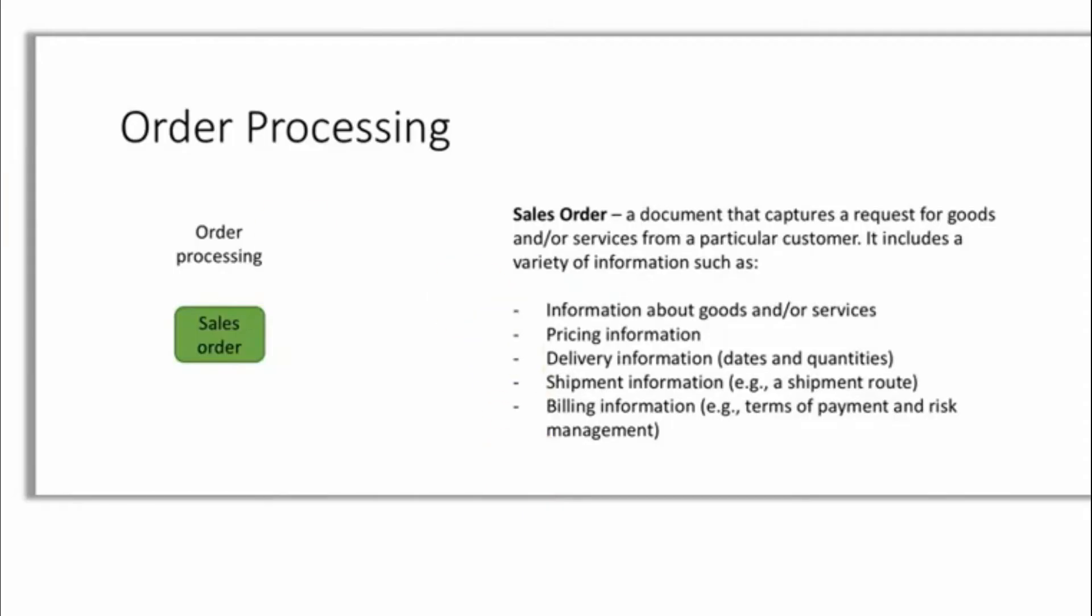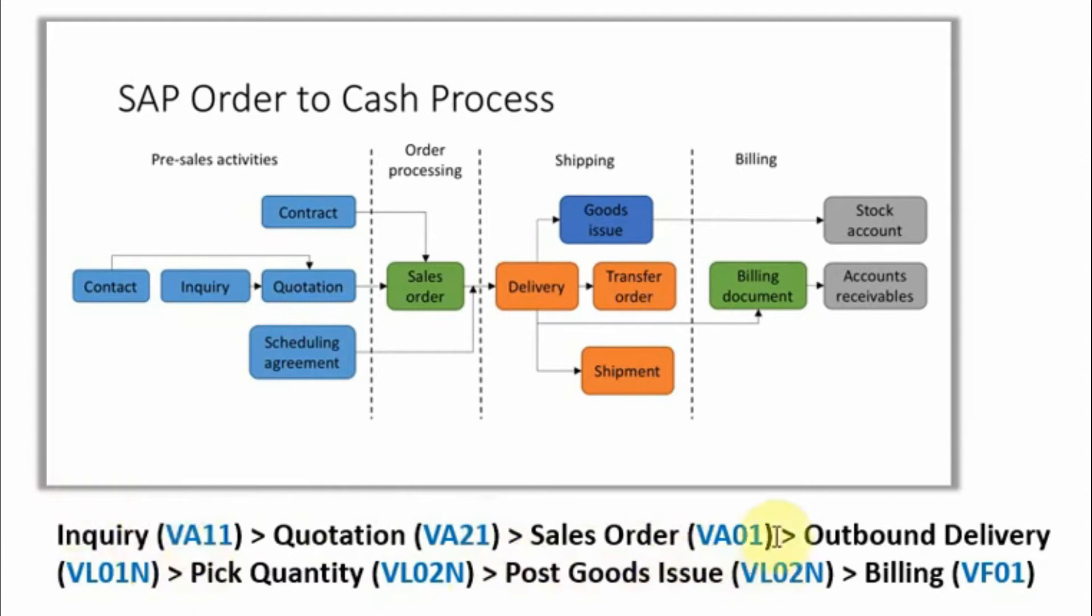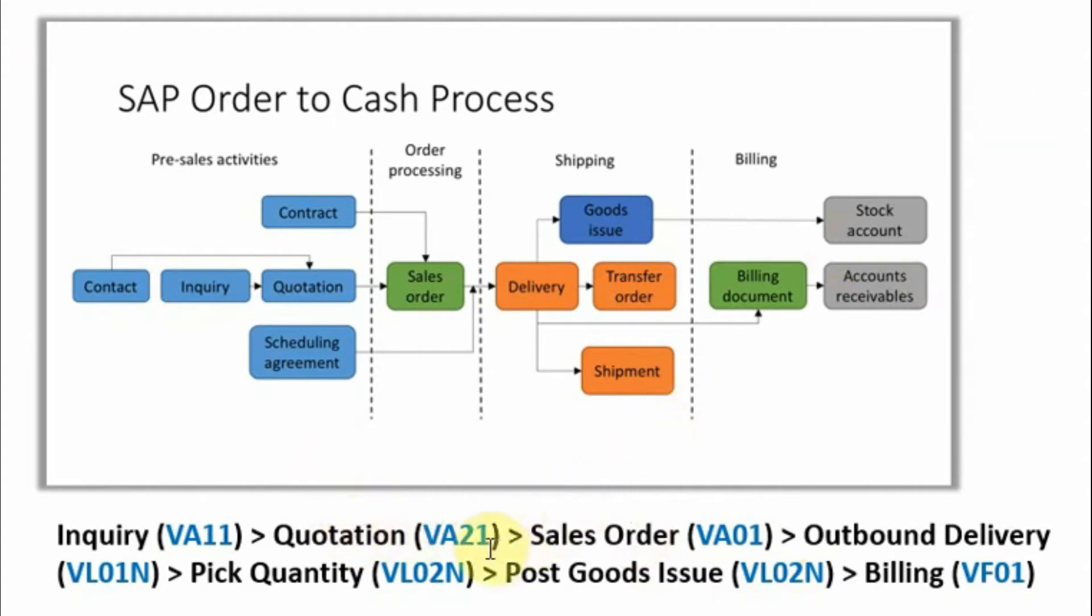If you check the following documents, here we have created an inquiry then we created a quotation with respect to inquiry. And now when we are creating a sales order we would create a sales order with respect to a quotation. So we should have a quotation so that we could take the reference of the quotation and create a sales order.